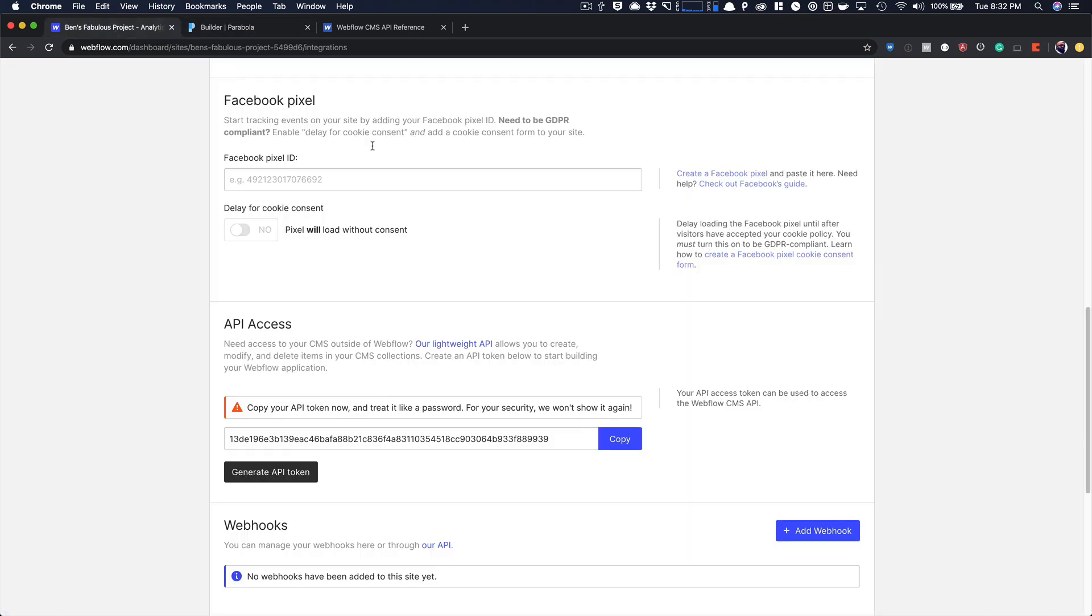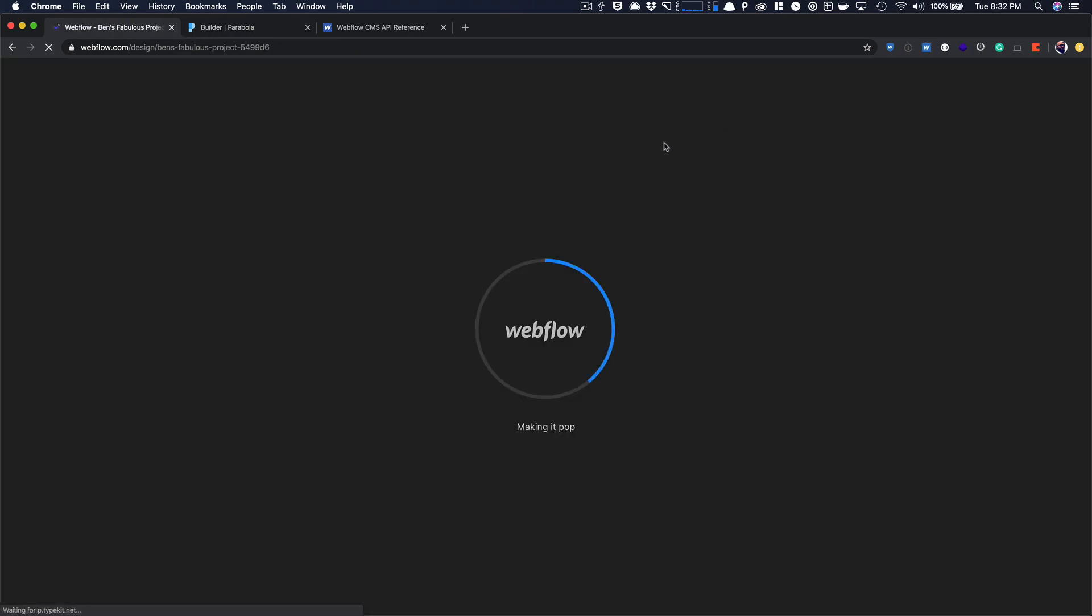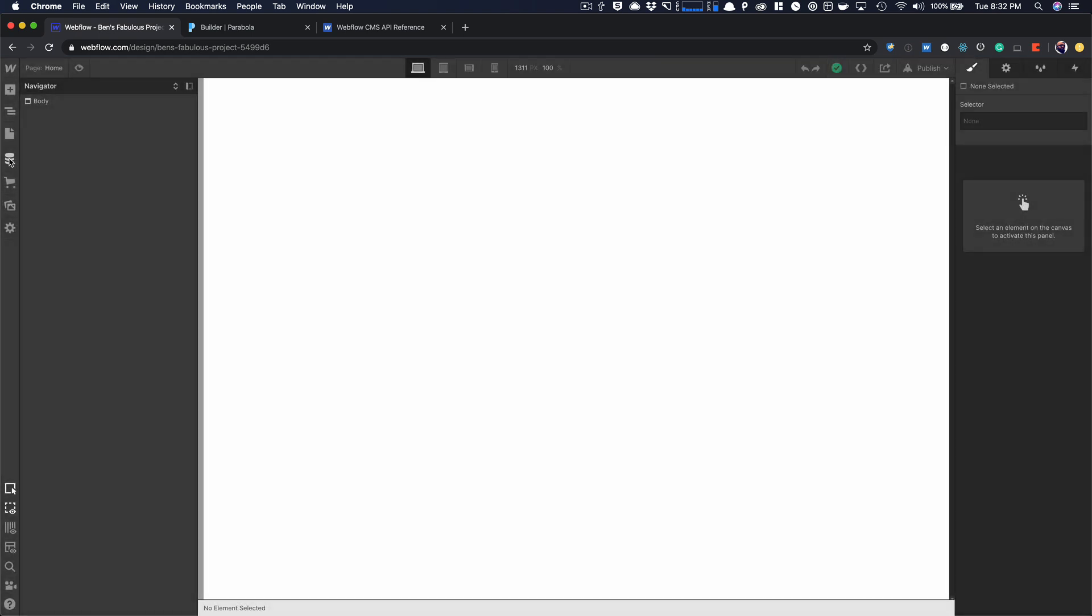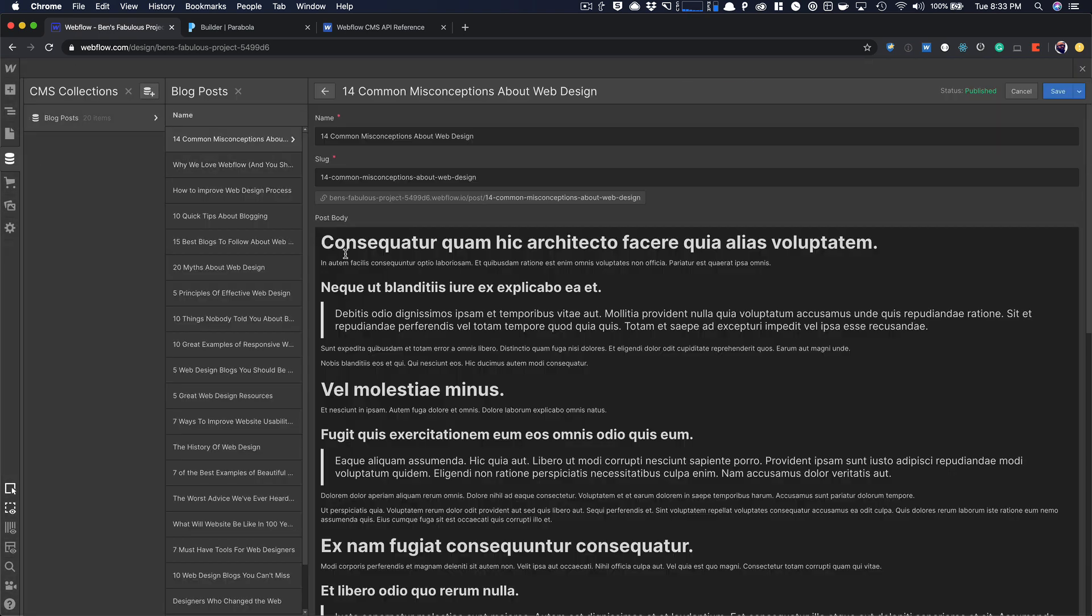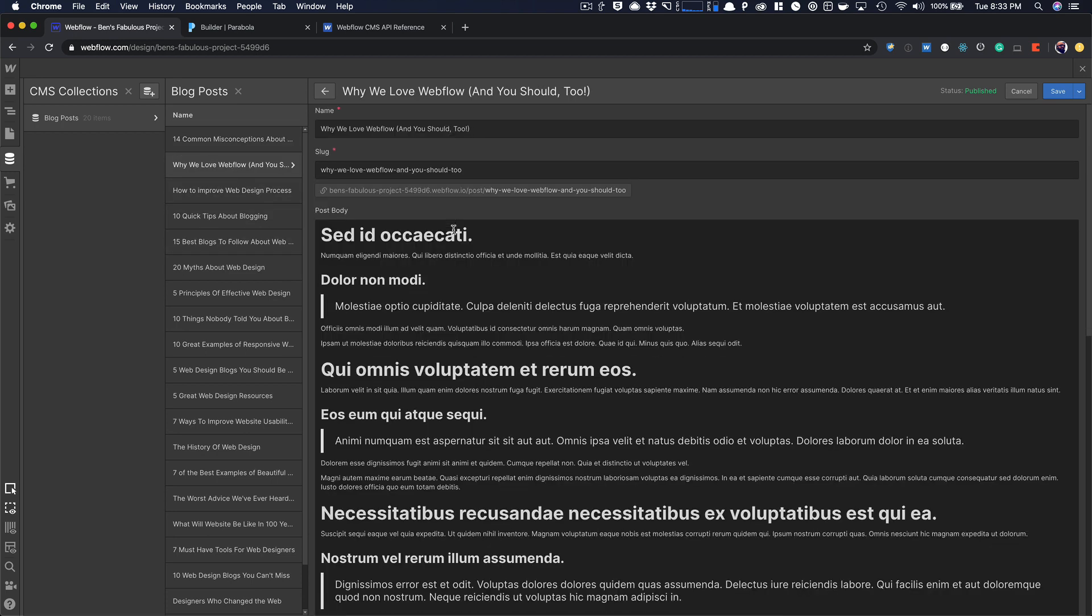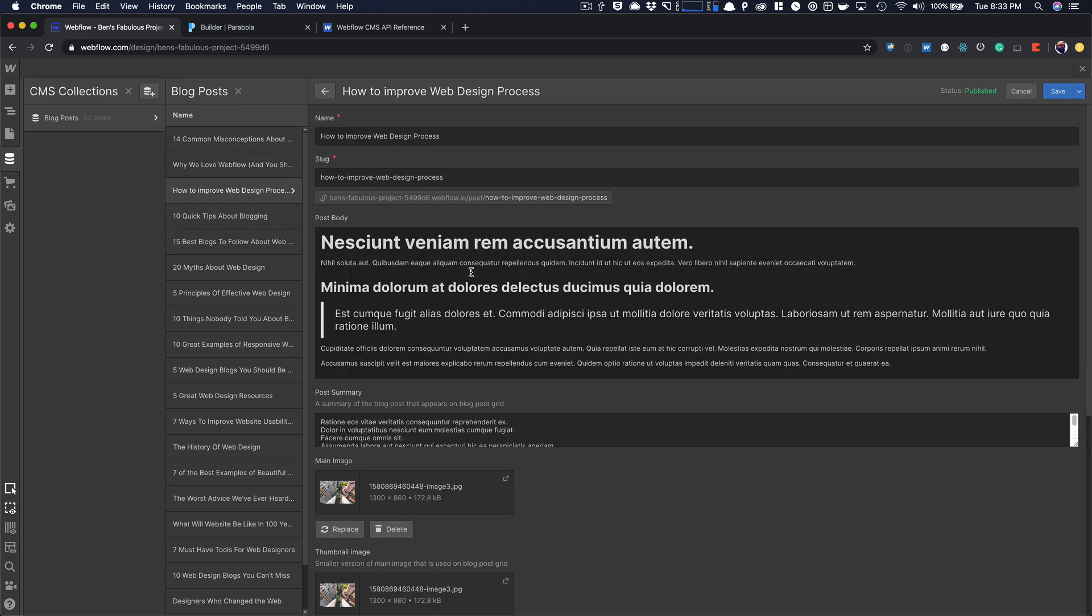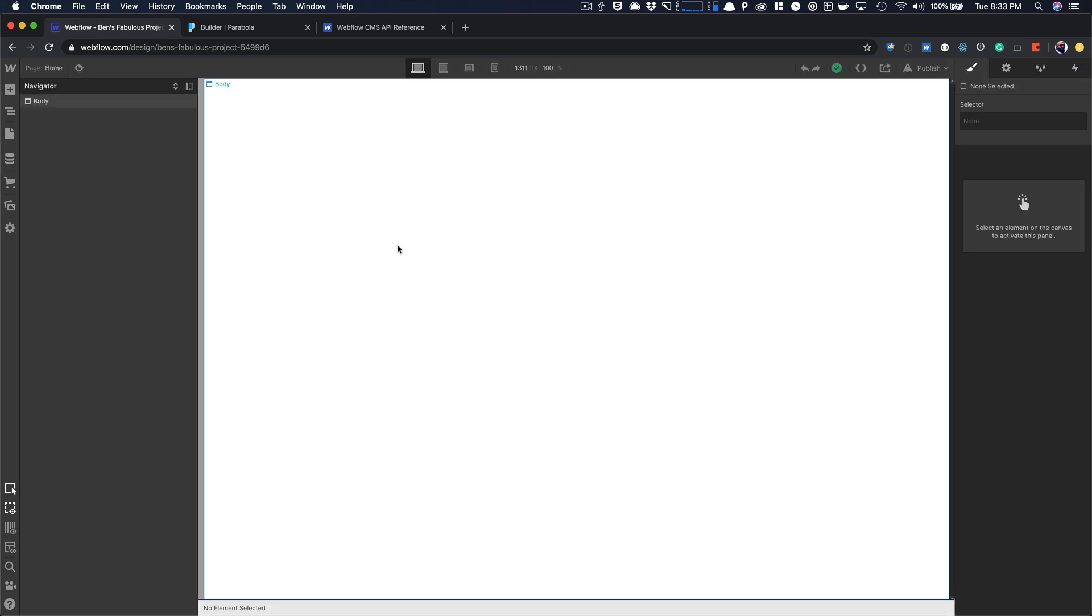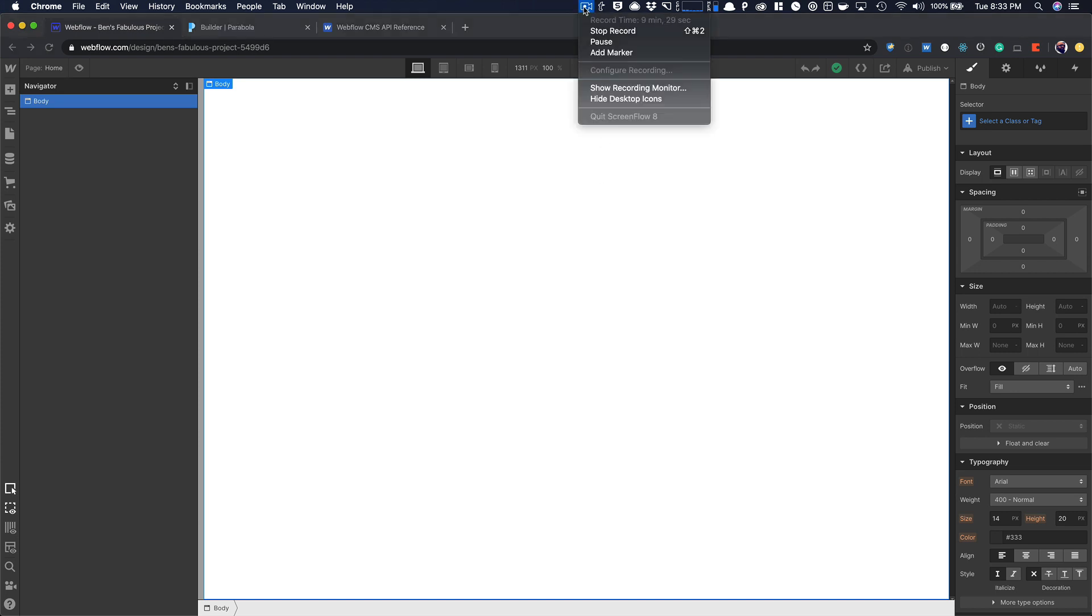But now if I come back to my project and I go into the designer, that field that I added and I never added any content to now has the item ID in it. So you can see item ID, item ID, and that's all updated. Now I could pass that through a form, use it to update collections, and I'm good to go. So that's how you batch update item IDs with Parabola. Hope this helps.